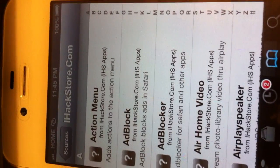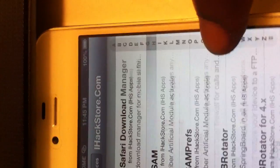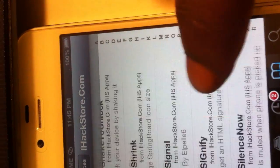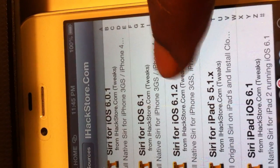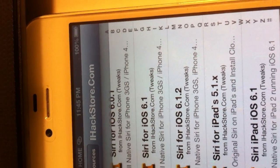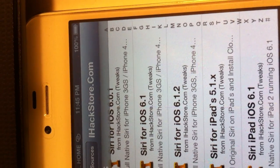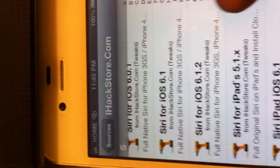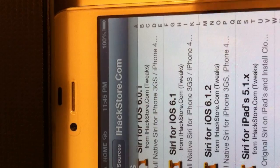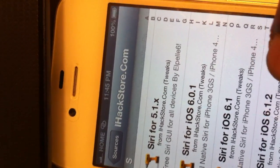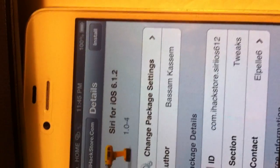You go back to iHackstore and come down to the Essie and you come down to Cydia for iOS 6.1.2 or whatever iOS you're on. But I'm on iOS 6.1.2.